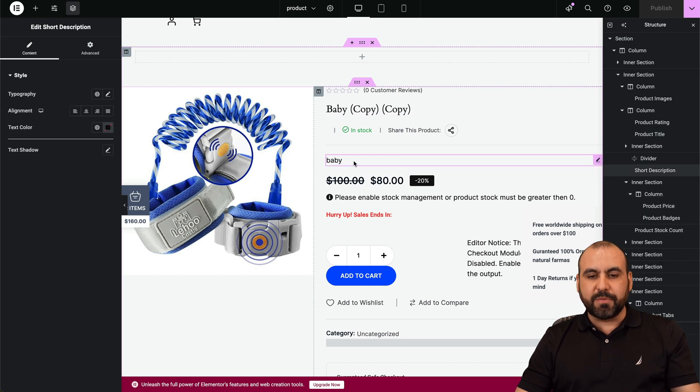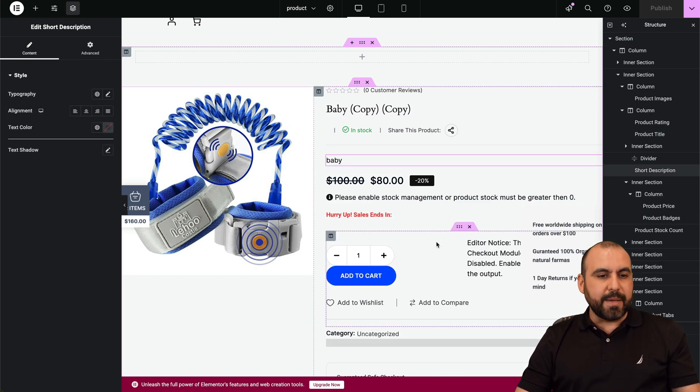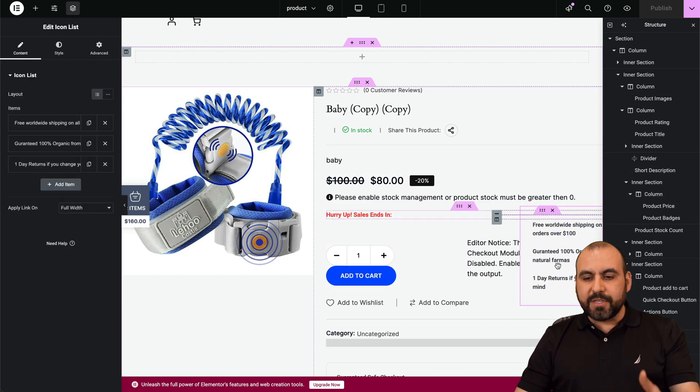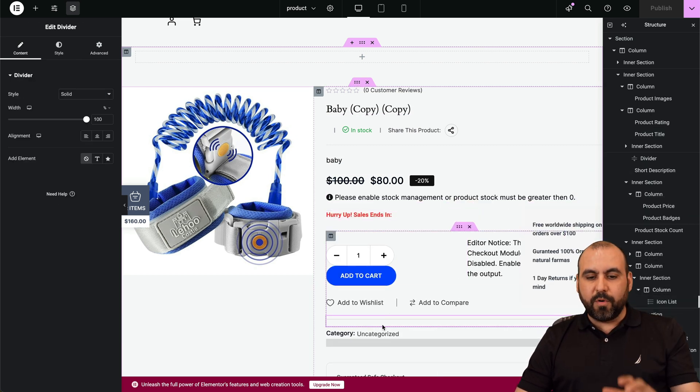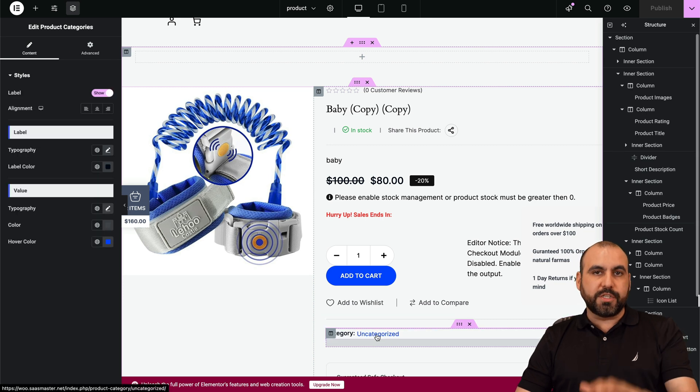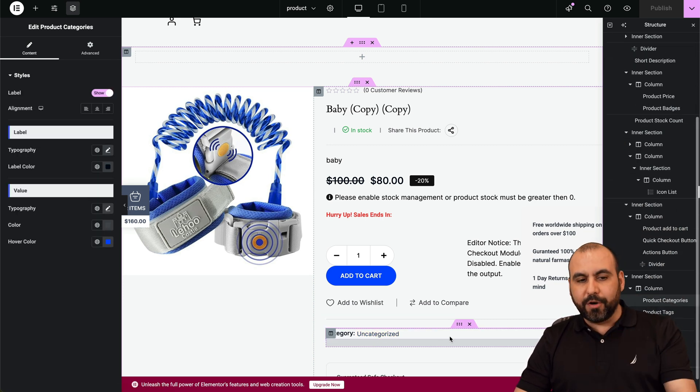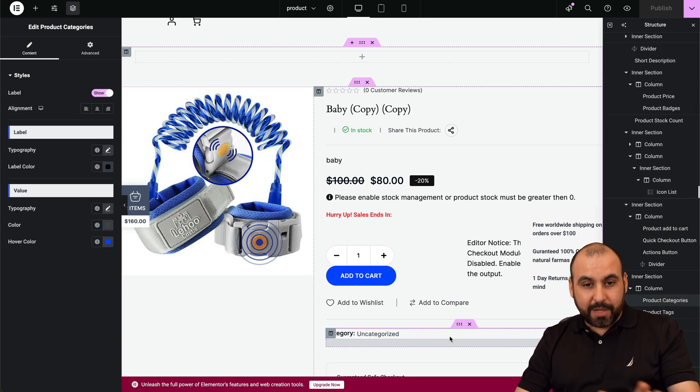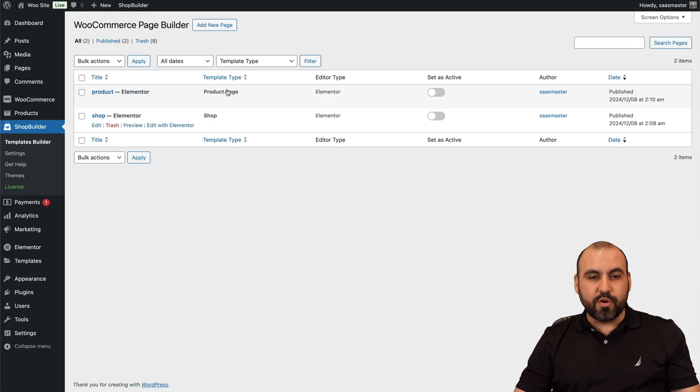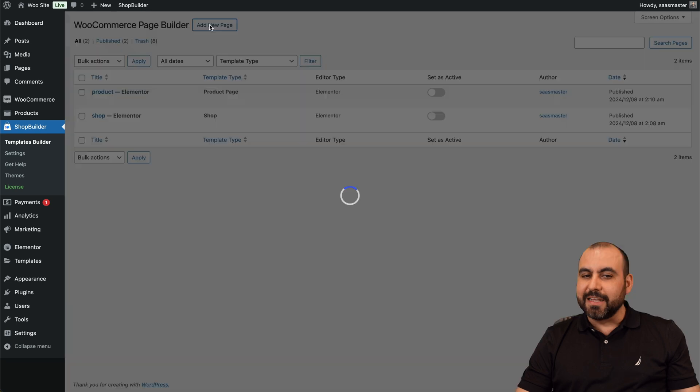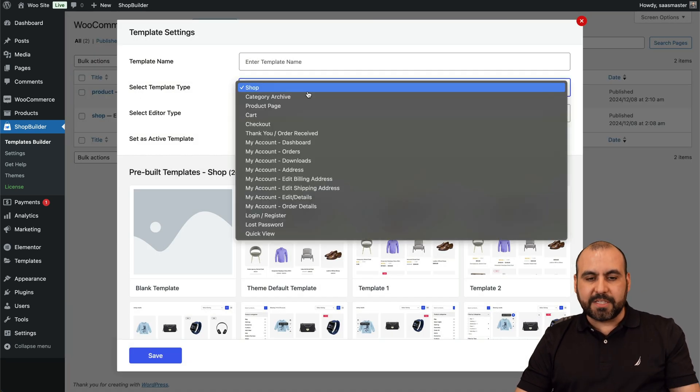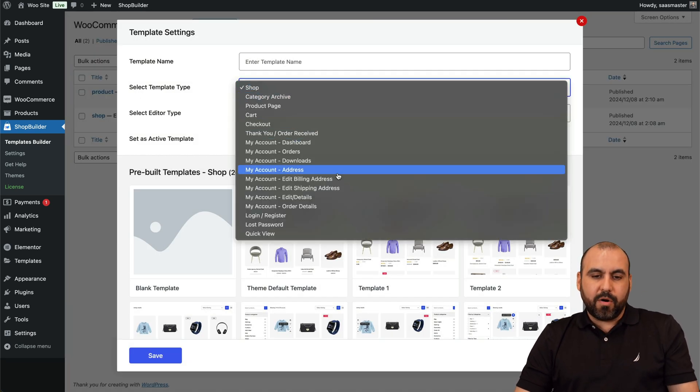We have every single option available because we are using Shop Builder. So it's a really practical way to beautify your WooCommerce sections. And just like that, we're able to modify all these sections. So maybe we want to change the checkout.